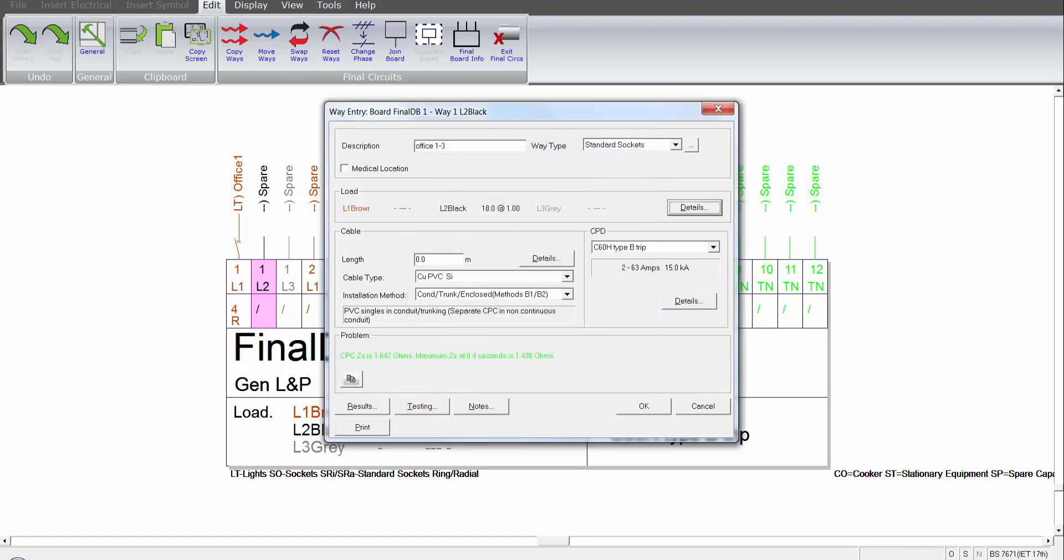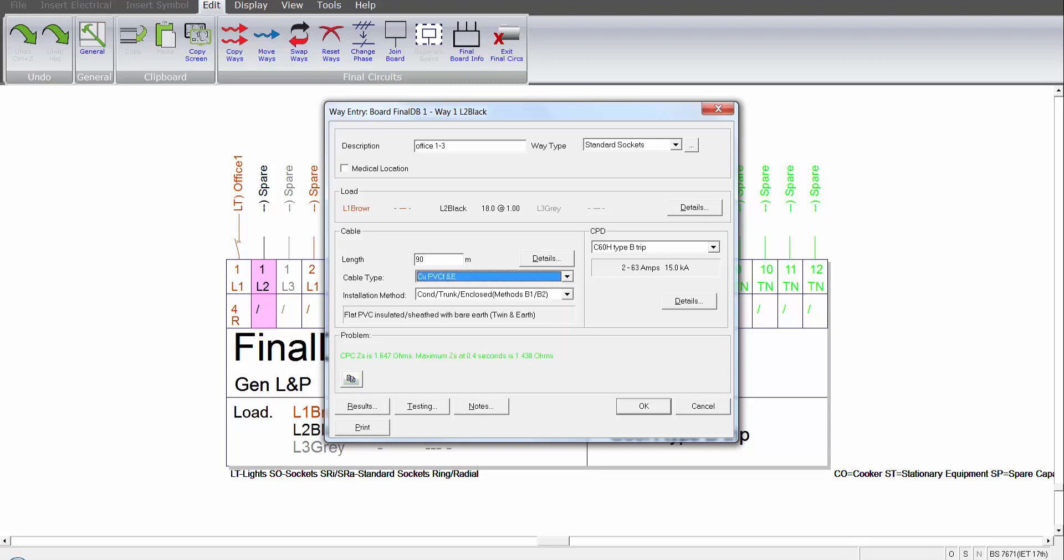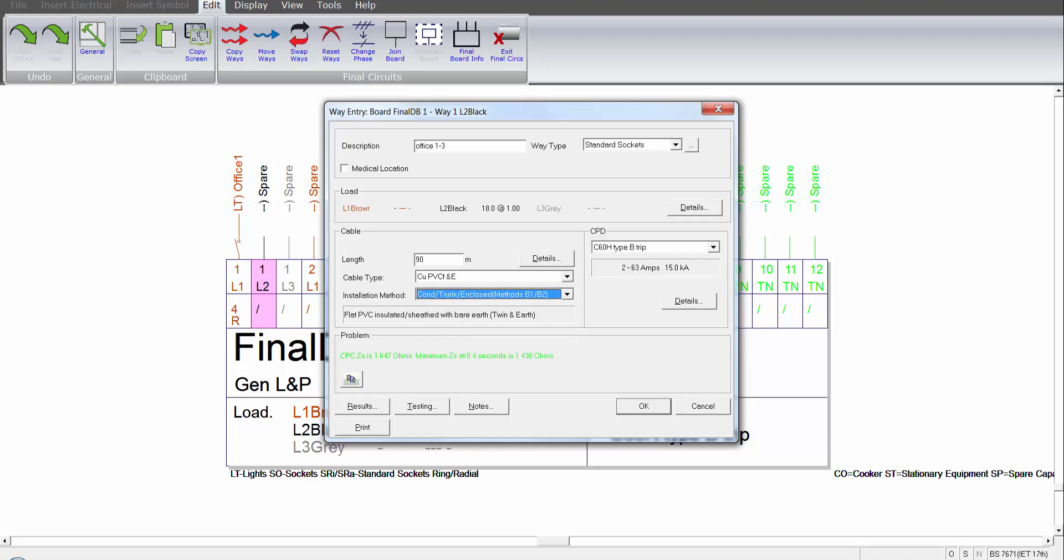Selecting OK allows me to move on to put the entire cable length in with the cable type, the installation method, and the device type.